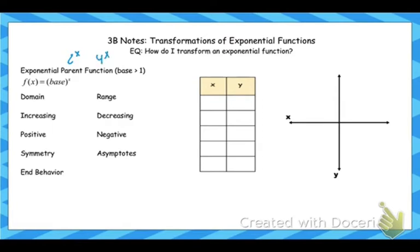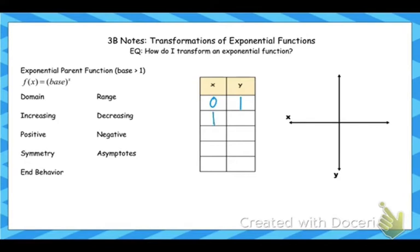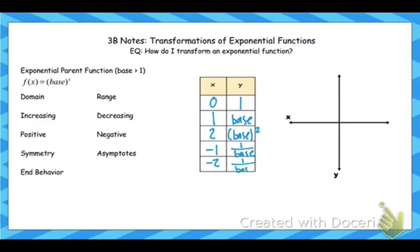The x is in the exponent. It could be two to the x, four to the x. The most common ones you'll see are two to the x, e to the x, and ten to the x. Regardless of what the base is, let's pick some points. If I plug in zero, anything to the zero power is one. If I plug in one, anything to the first power is itself. Plug in two, we take the base and square it. Plug in negative one, it becomes the reciprocal. Plug in negative two, it's one over the base squared. If we graph this, it's going to have a horizontal asymptote.